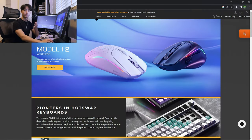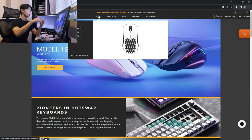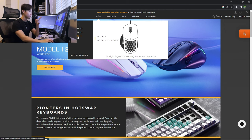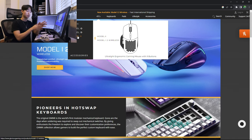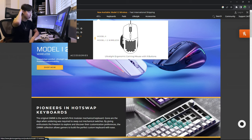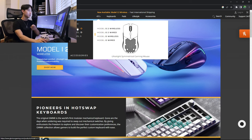Alright, so currently Glorious has three lines of mice. The first one is the original Glorious model O and I. The second one is their O2 and their I2. And the third are their grouped by mice. I'm not going to talk about the grouped by mice because that's an entire other rabbit hole. It's really just something that needs a video on its own, so I'm not going to talk about it today.